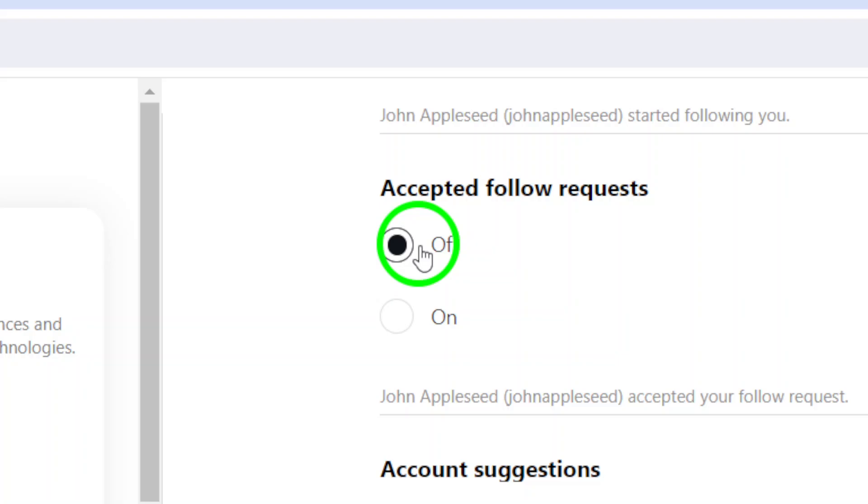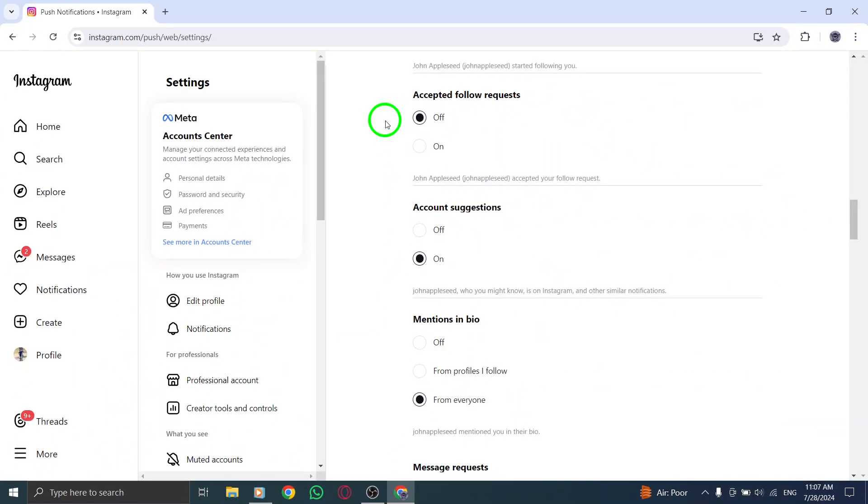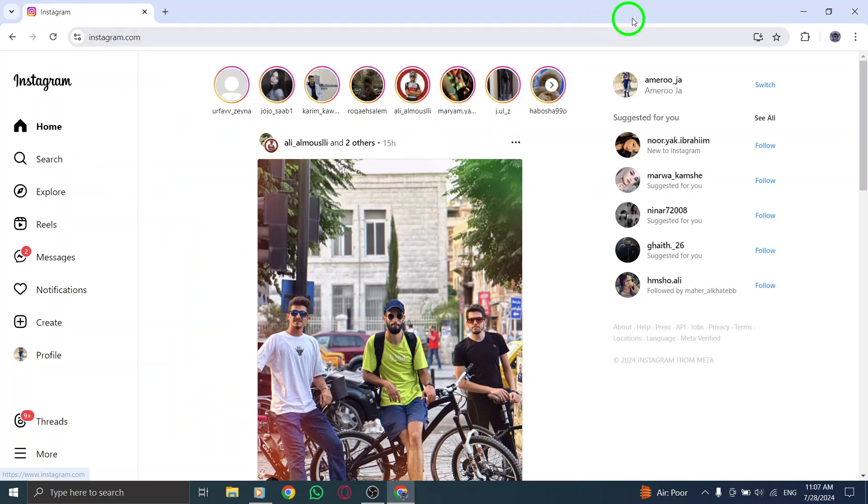And there you have it. You've successfully disabled notifications for accepted follow requests on Instagram. Enjoy a more streamlined social media experience without those extra pings distracting you.